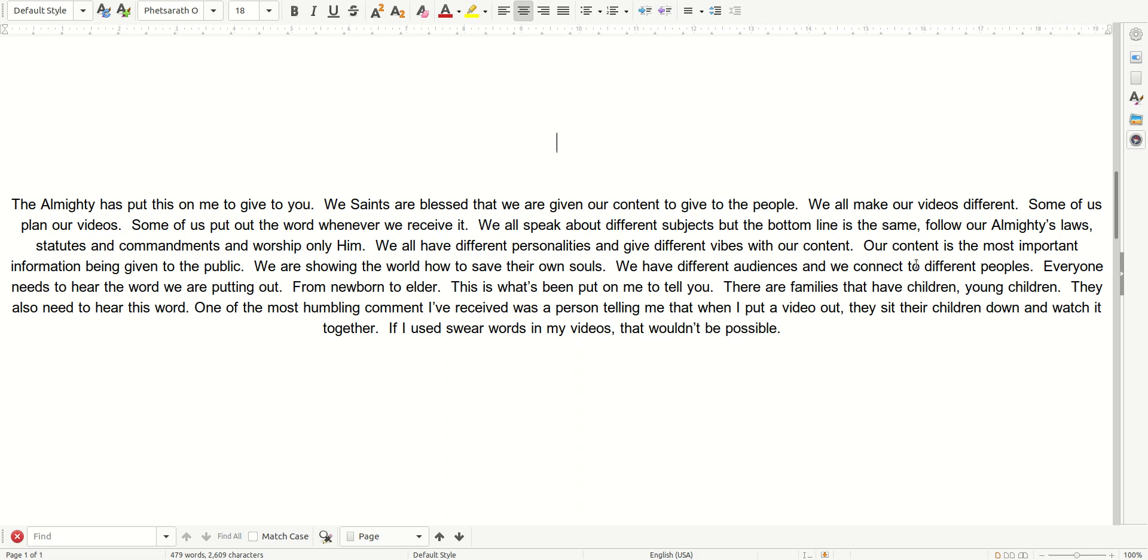We all have different personalities and give different vibes with our content. Our content is the most important information being given to the public. We are showing the world how to save their own souls. We have different audiences and we connect to different peoples.